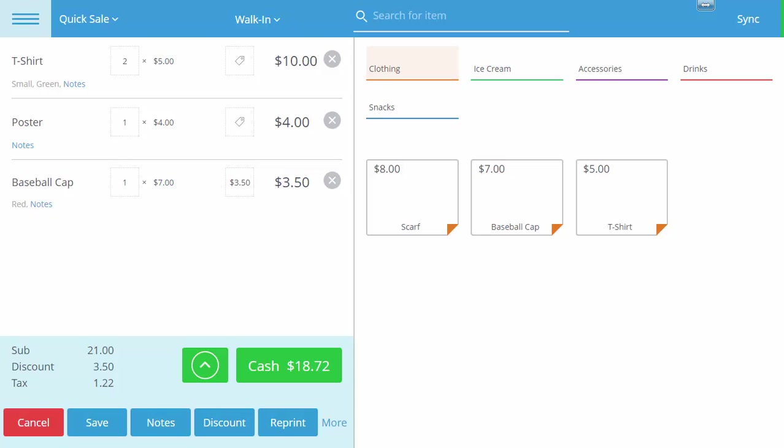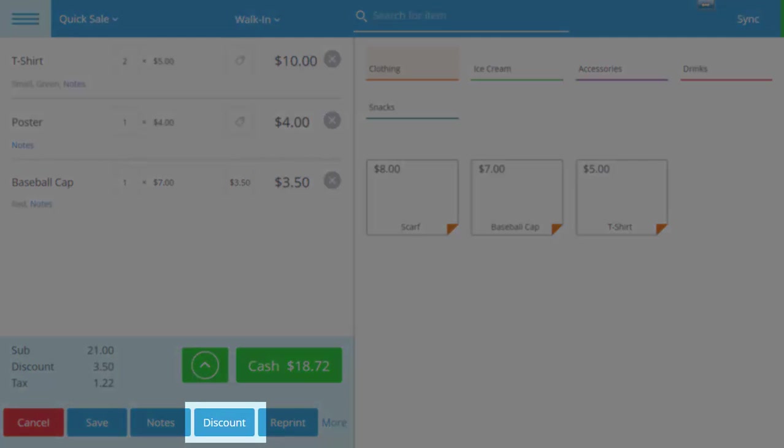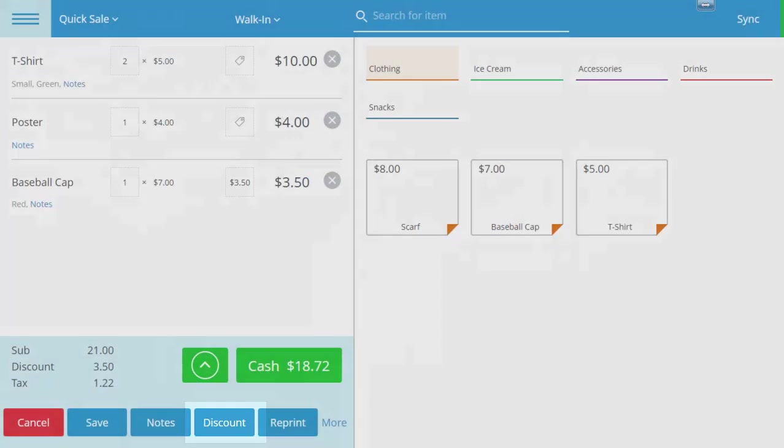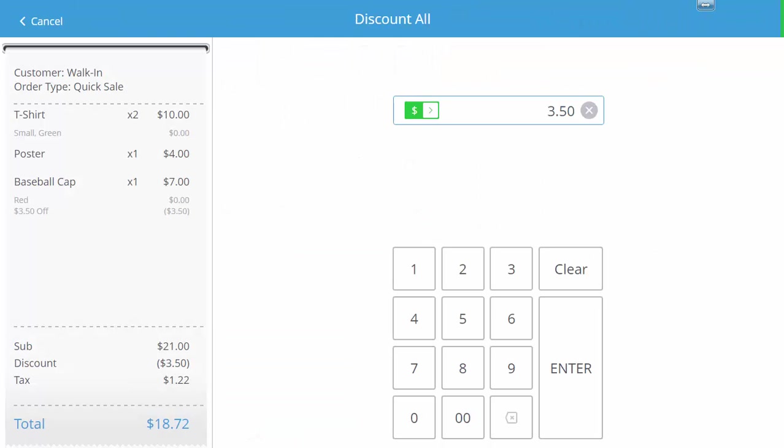To do this action we will click on the blue discount button at the bottom of the display, which opens up our discount all page. First we notice that we already have an individual discount in place. Selecting discount all will overwrite any individual discounts.